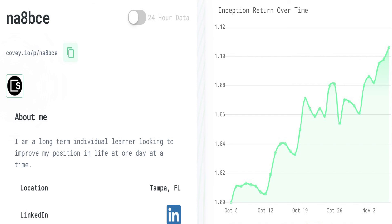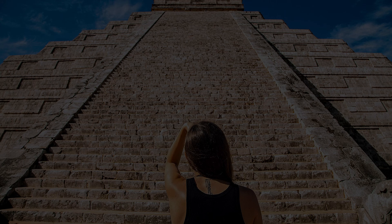You can follow me on Covey.io or start your own account on Covey.io, where you can manage an account and see how you do in trading and investing long term. Thanks for watching. See you again. Take care.